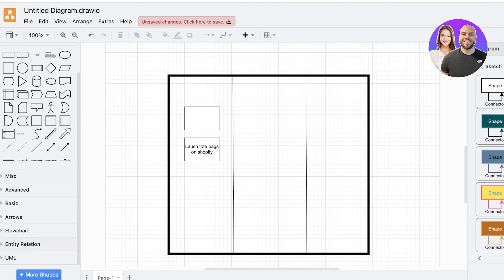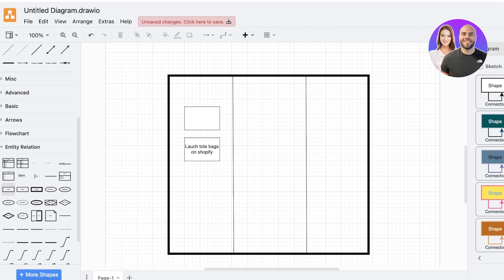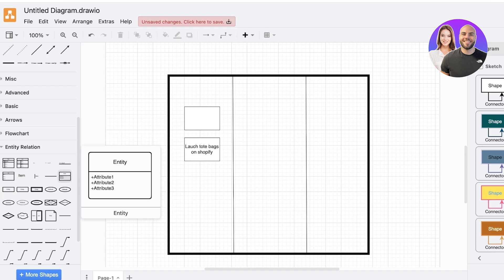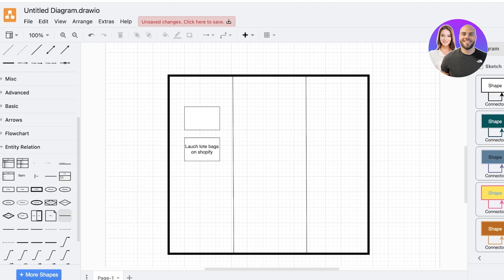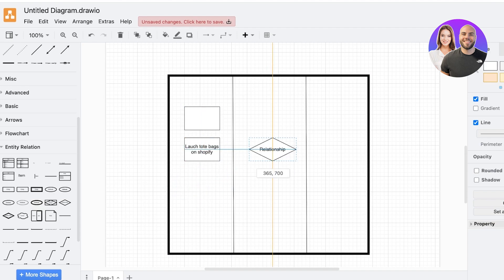So to be able to establish this task, I can go into the left and I can go into entity relation. Now once I go into entity relation, you will see different types of ways that you can actually relate an entity. So let's say that this is going to be related to my Instagram launch for the tote bags.